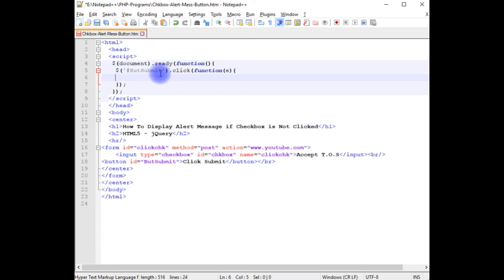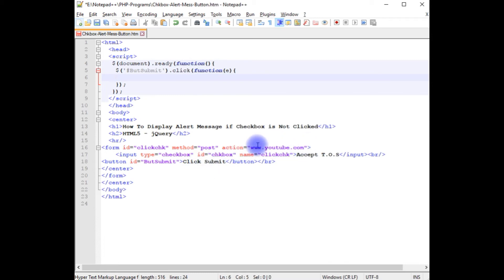Notice here I have used the click function. When a user clicks the submit button it visits youtube.com, but the click function is the default functionality, so the first thing I need to prevent the default.